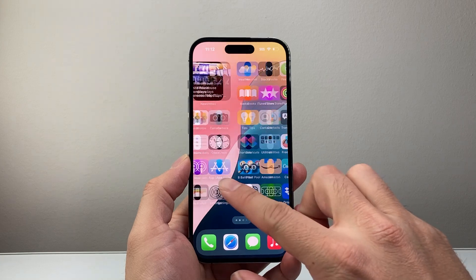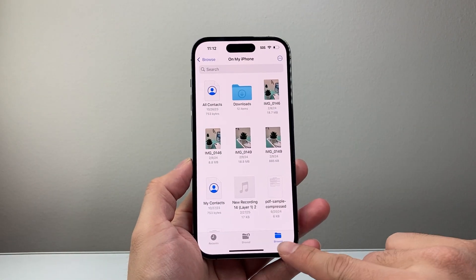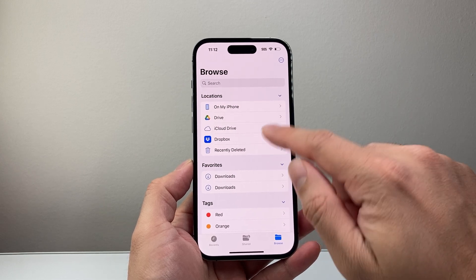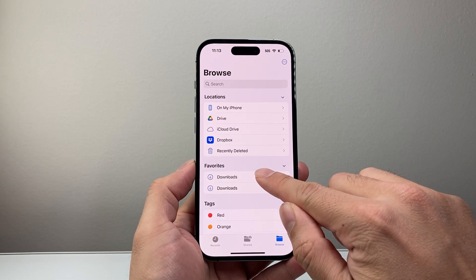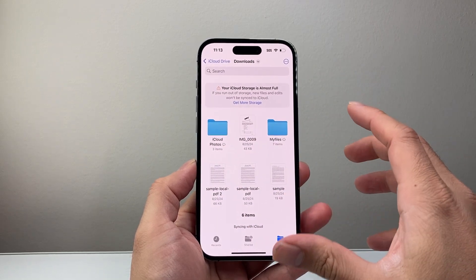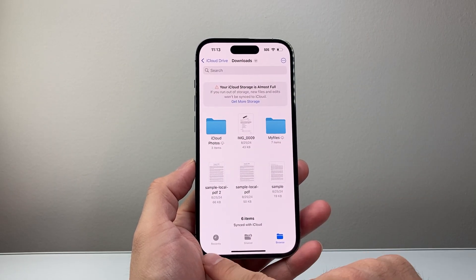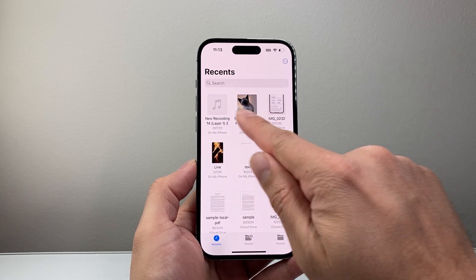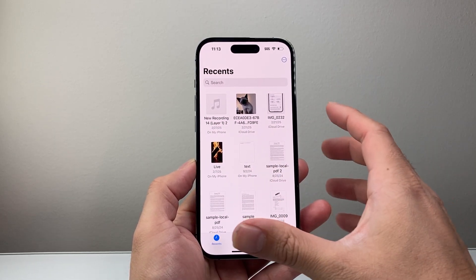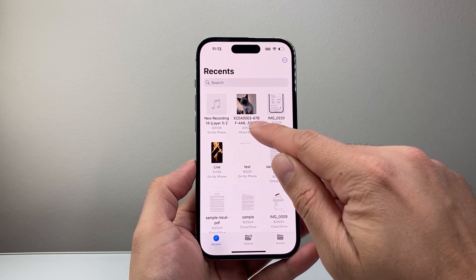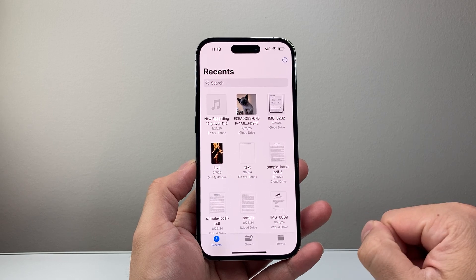Another place to check is the Files app. In the Files app, go to Browse and then you can see where it says Downloads and check out anything that was downloaded via AirDrop. You can also tap on the Recent tab to see recent files that were moved around on this device — especially if you touched, edited, added, sent, or received a file, it's going to be all here as well.